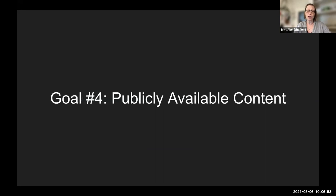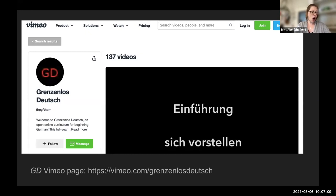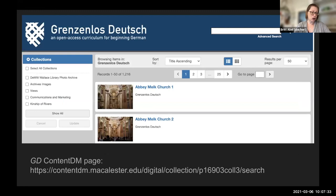Our final goal was to build the bank of materials publicly available for German teachers. We're archiving all gathered and created content in various open formats. We have more than 135 edited videos available on our Grenzenlos Deutsch Vimeo page — and that number is still growing — which instructors can link to or download for classroom use. All our photos and illustrations are housed in the ContentDM database at Macalester College, with each image tagged with keywords in both English and German for easy searching.